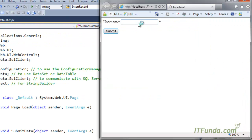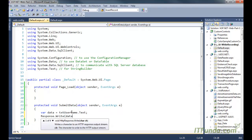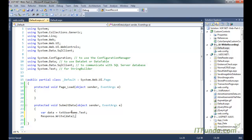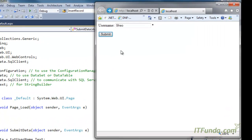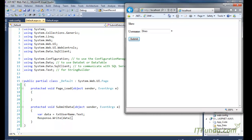Now when I write something — for example 'sheo' — and click Submit, the form is submitted successfully. Let me add some code: 'var data = txt_username.Text' and then 'Response.Write(data)'. Now if I leave the field empty and click Submit, it shows 'Mandatory'. If I enter something and click Submit, the submit_data method fires and writes the text box data to the page.